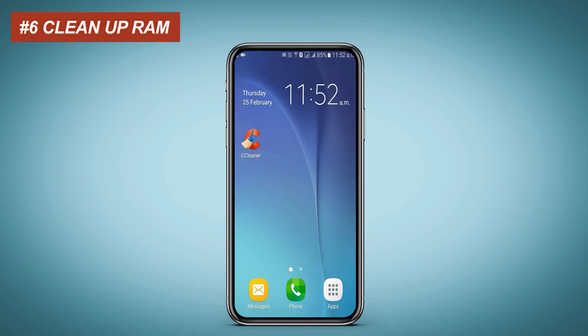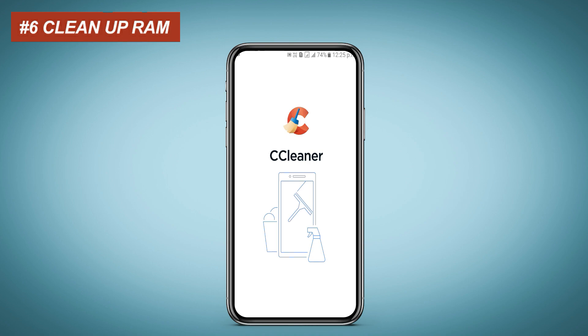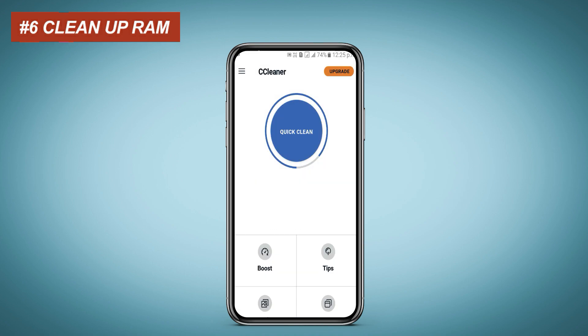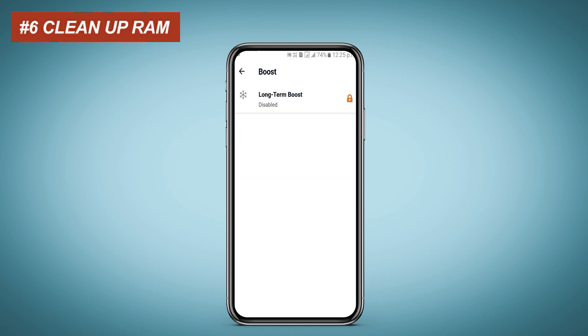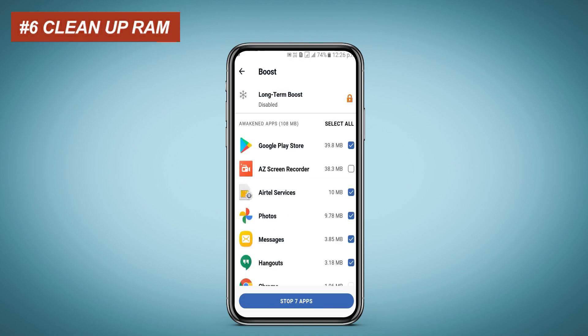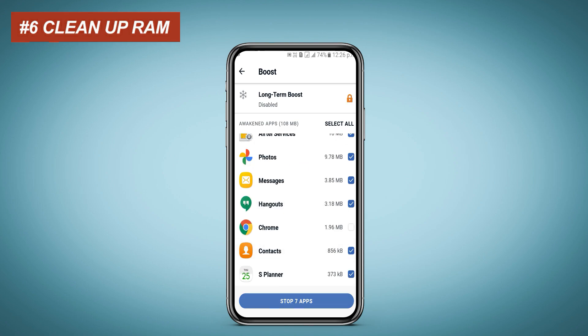Clean up RAM. Clearing the RAM will close running applications to speed up your mobile — you will notice improved performance on your device. Open CCleaner, click on the Boost icon, select all awakened apps, and click on Stop Apps.